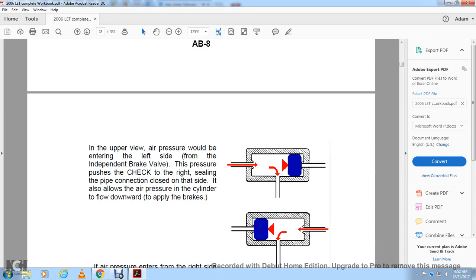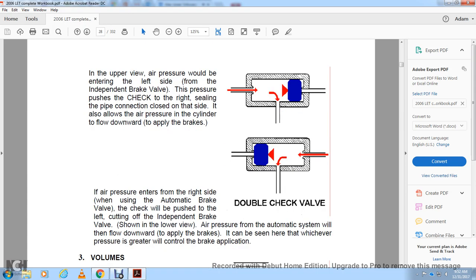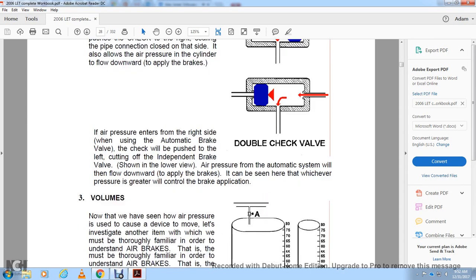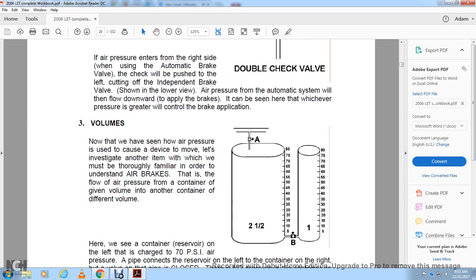The brake cylinder is an example of air pressure acting against spring pressure — no movement will take place until the air pressure exceeds the spring pressure. In the brake cylinder, very little spring pressure is used — only two to three pounds. A double check valve consists of a fitting with a check that slides back and forth, having three pipe connections. It allows air pressure from either the independent brake valve or the automatic brake system to flow down to apply the brakes, with whichever brake pressure is greater controlling the brake application.